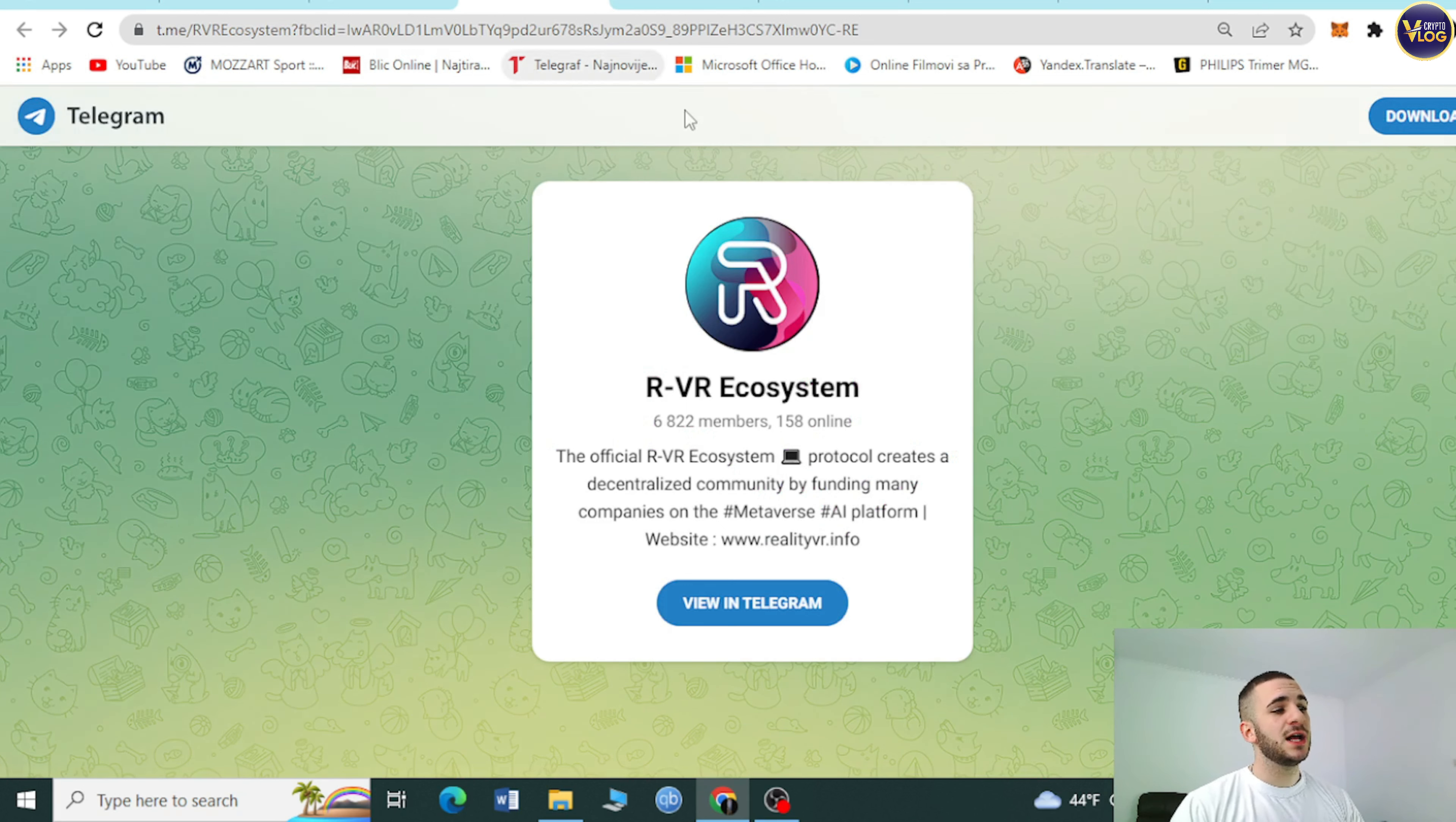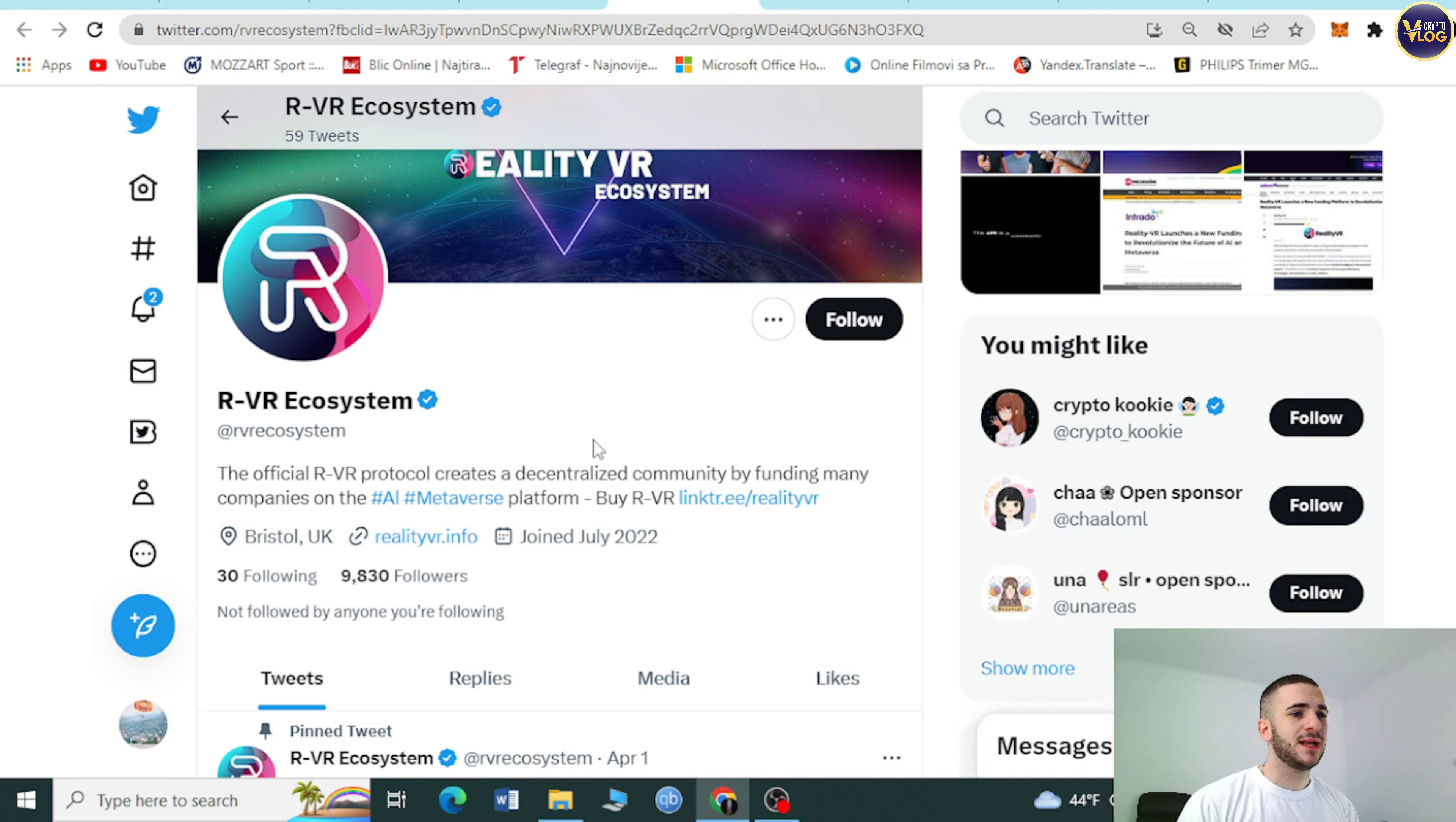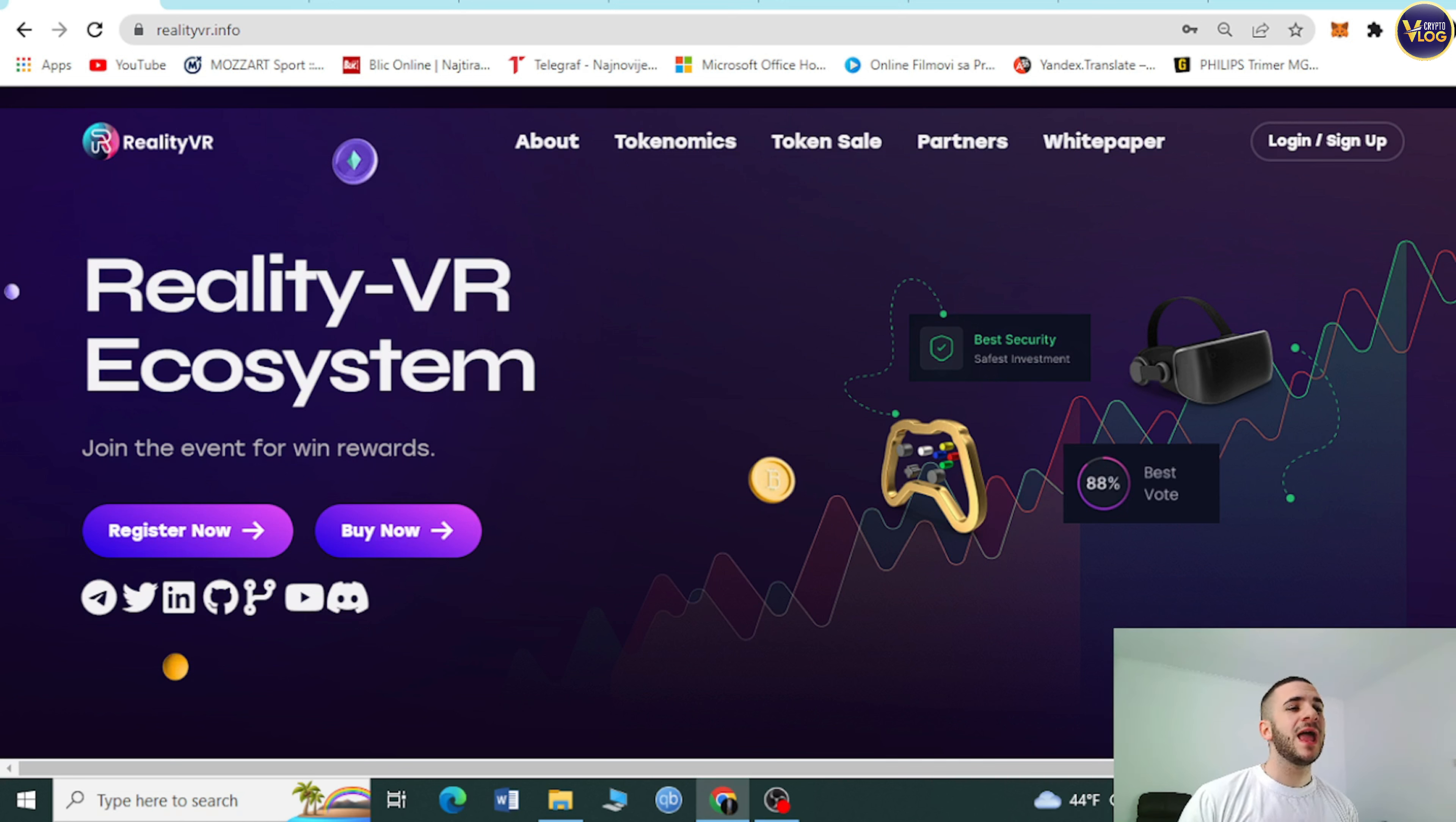Socials, RVR ecosystem, 6.8 thousand members. Check them out in Telegram to be in touch with latest news and updates. Also do the same thing on Twitter. You can see 9.8 thousand followers, amazing communities growing every single day because people are slowly recognizing how big this project actually is and how big potential it has. Check them out on Twitter, GitHub, LinkedIn. Check out RealityVR on YouTube to find out some amazing ads, videos, explanations. Just to stay in touch with this project. By the time you will fall in love with it for sure because it's amazing, all-around, all in one, covering so many different fields.